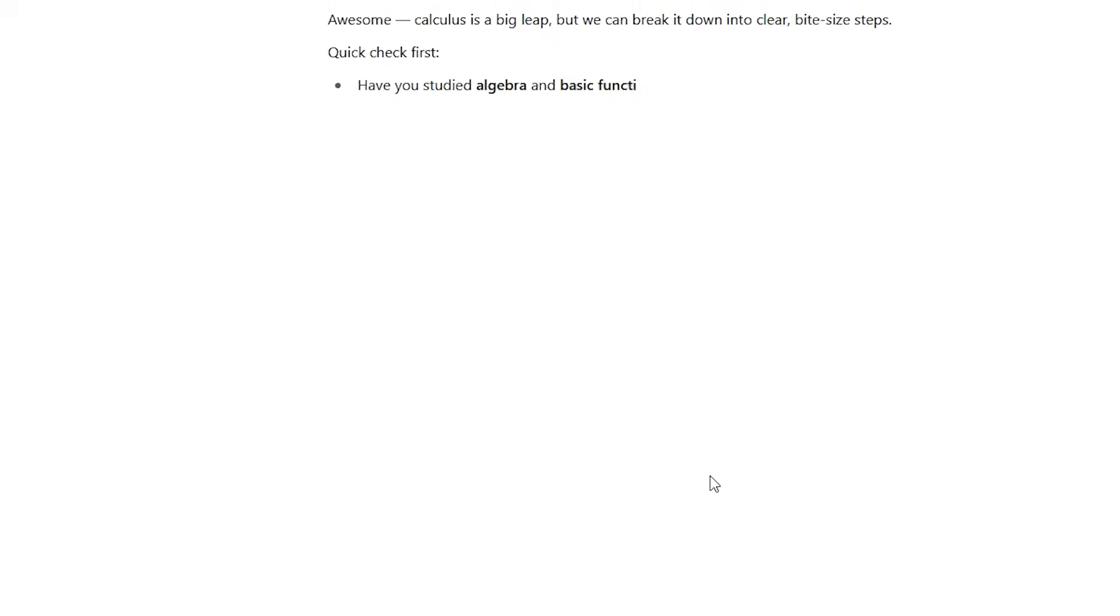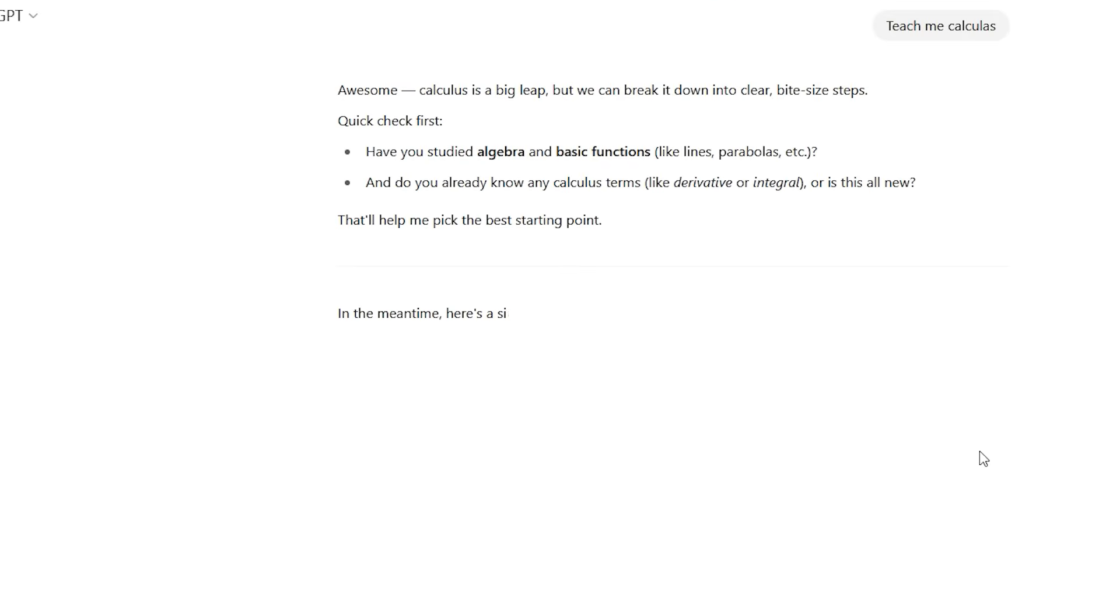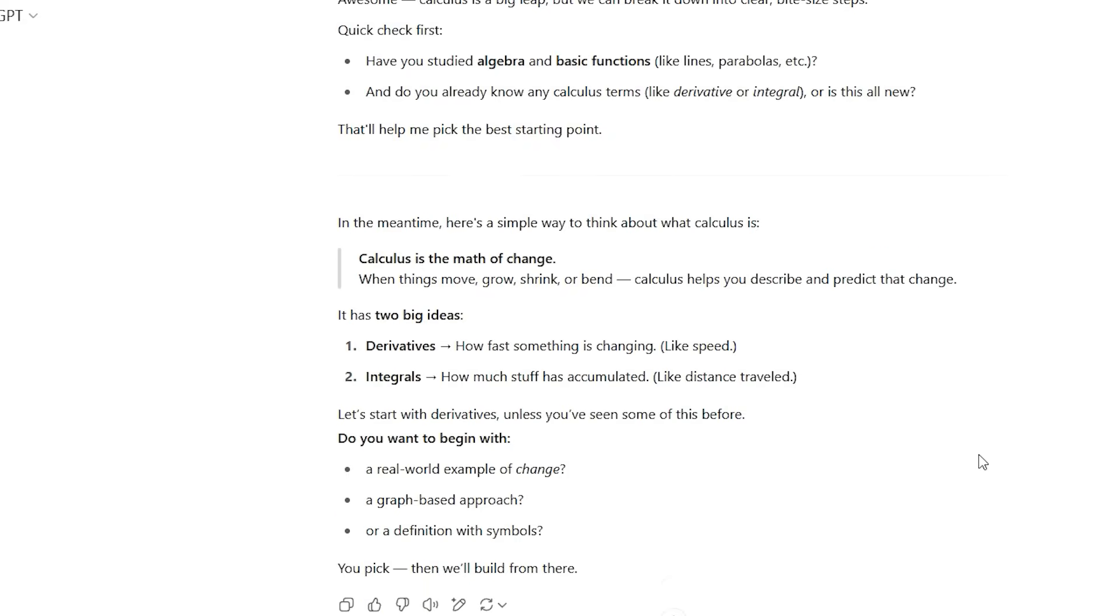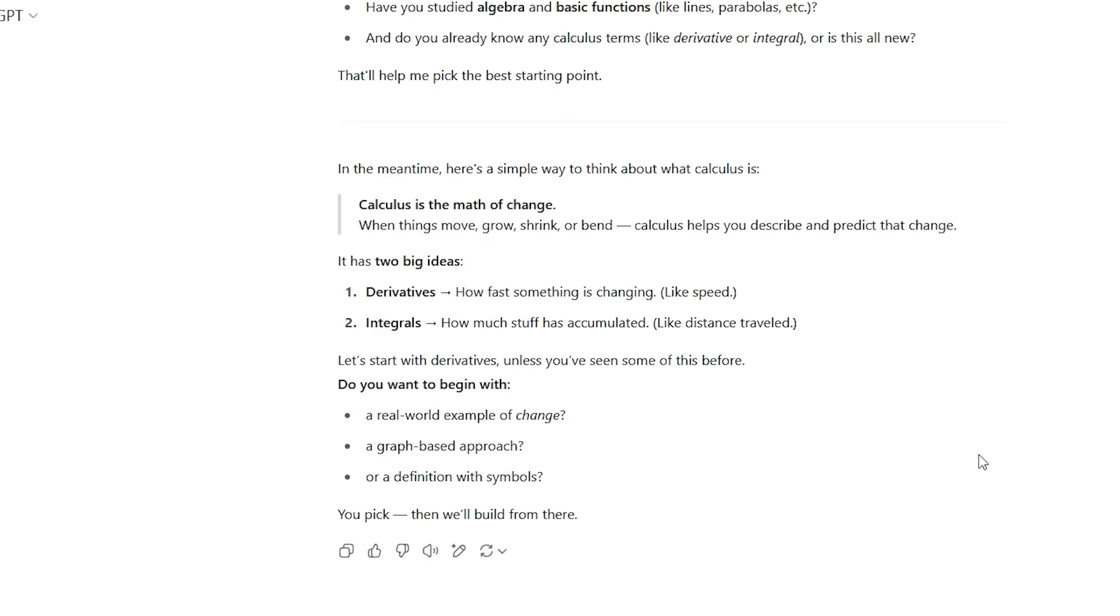For example, if you're struggling with calculus, it doesn't just solve your homework. It asks what you know about derivatives, identifies where you're confused, and walks you through the underlying concepts until you can solve similar problems independently.